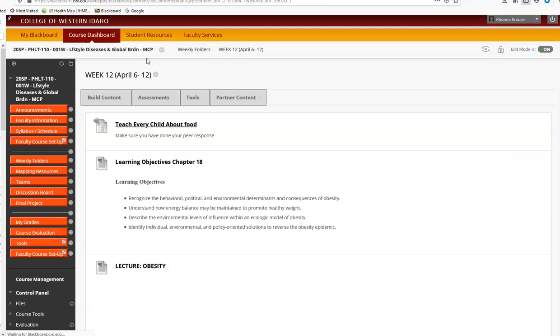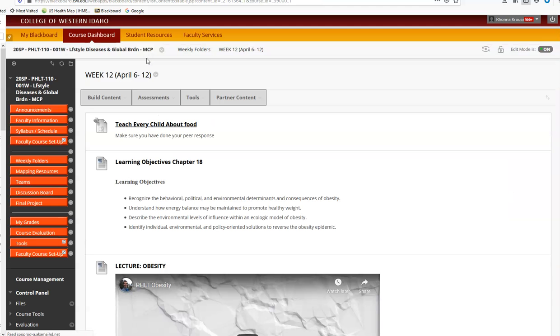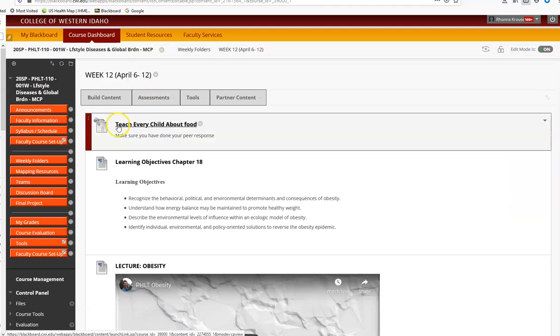This week, you kind of have a bigger week. You need to make sure that you've done your responses to the discussion board that we left off at three weeks ago.